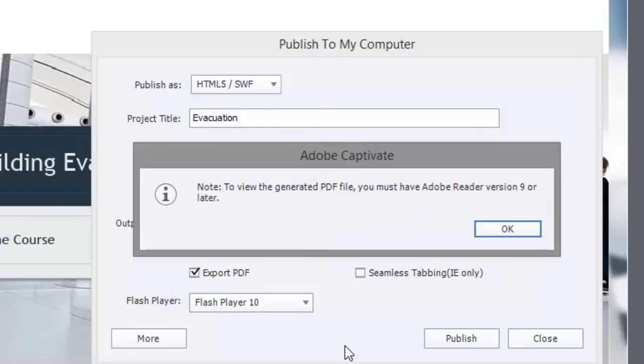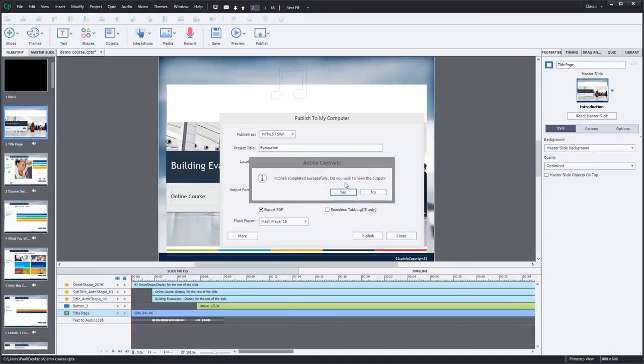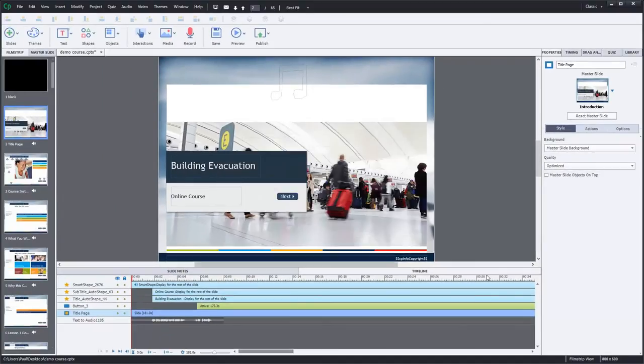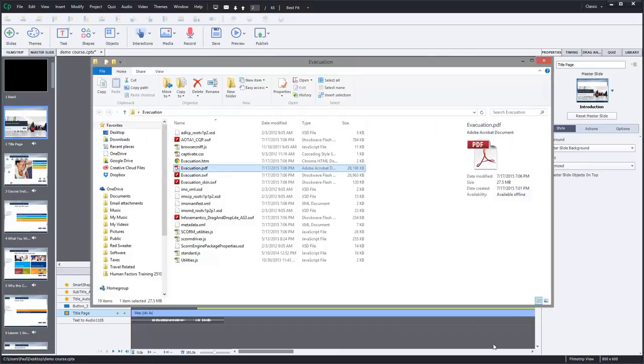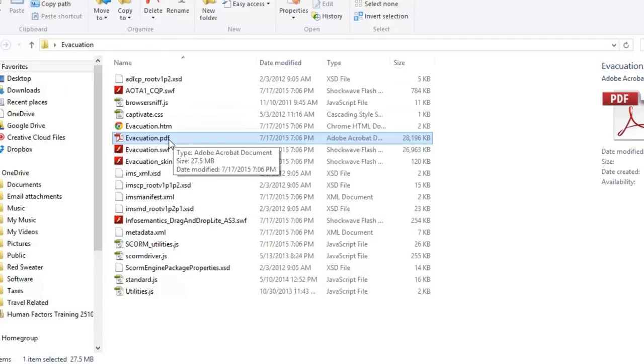Obviously the latest version will work as well, but at least version 9. So let's click OK. And we're going to say no here right now because I don't need to actually view the eLearning output. I'm going to open up that folder and you'll see a file called the name of your course.pdf.